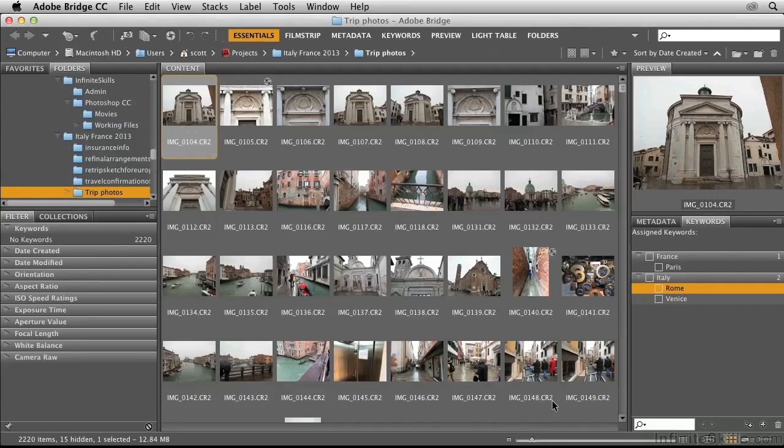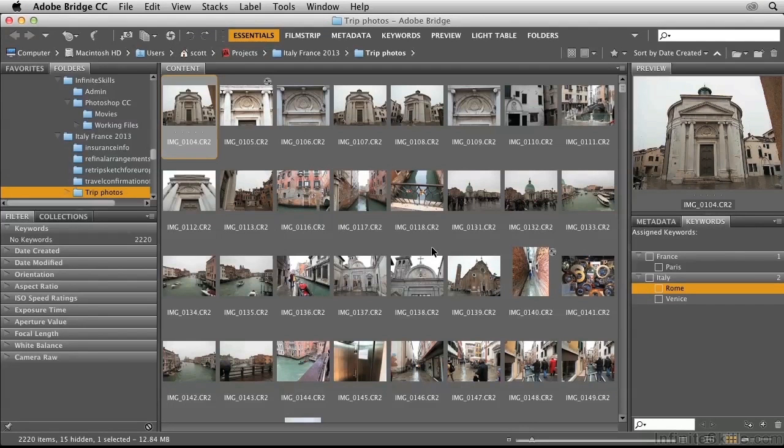This will allow me to filter my photos on different levels. I can look at all the Italian photos if I want to, or I can look at photos from a particular location.